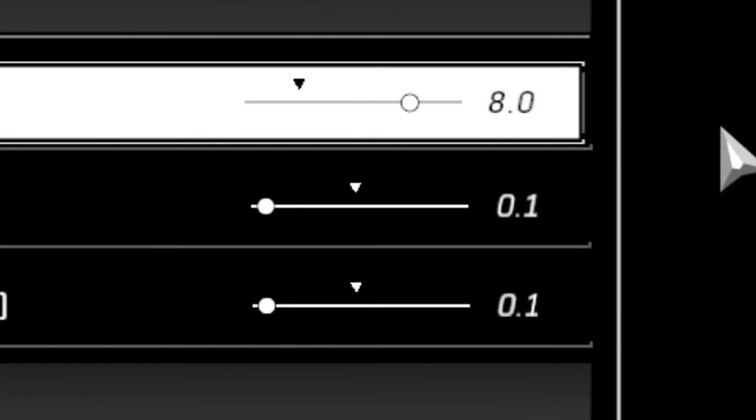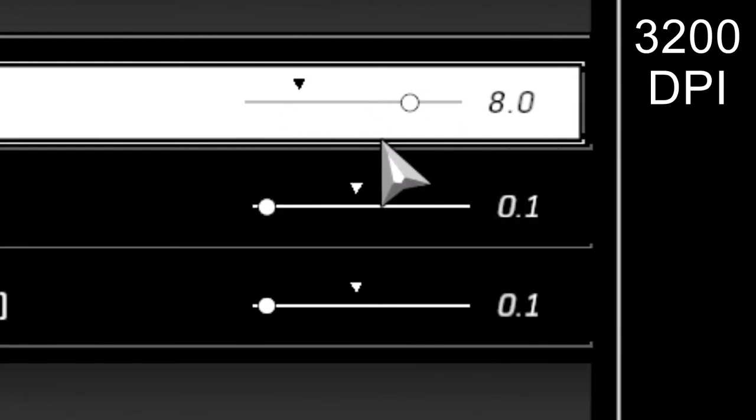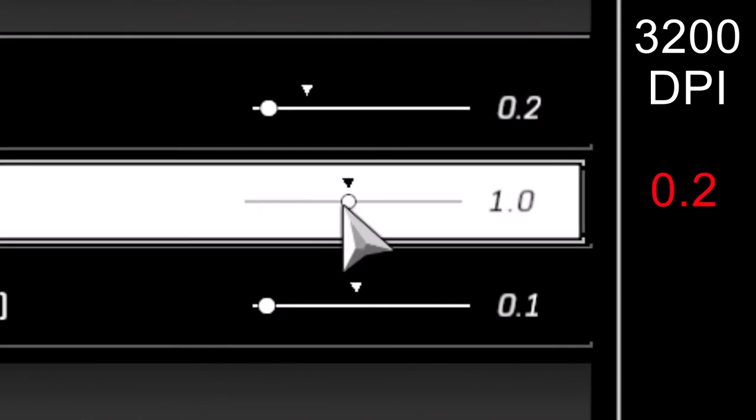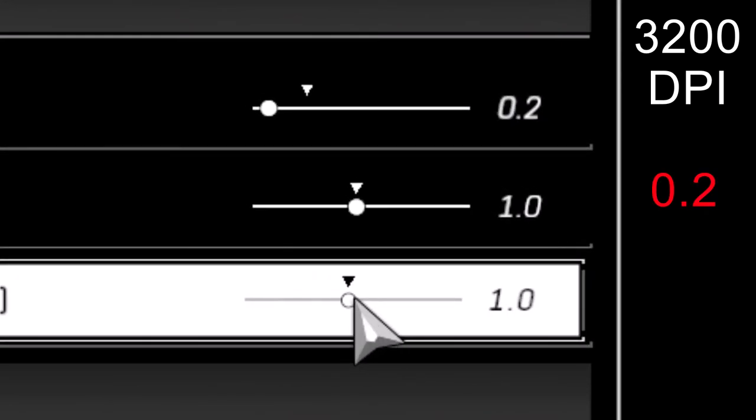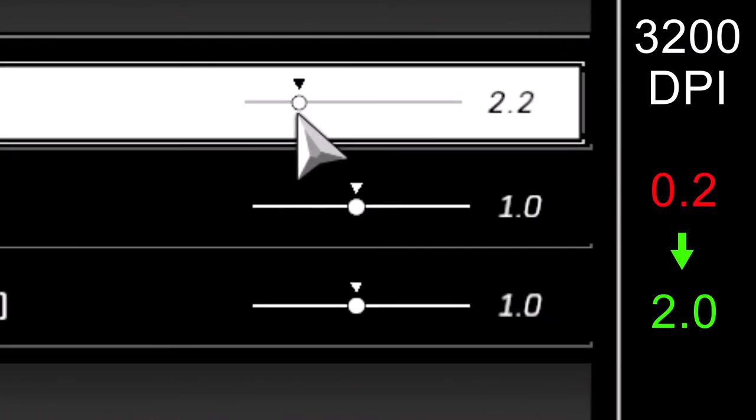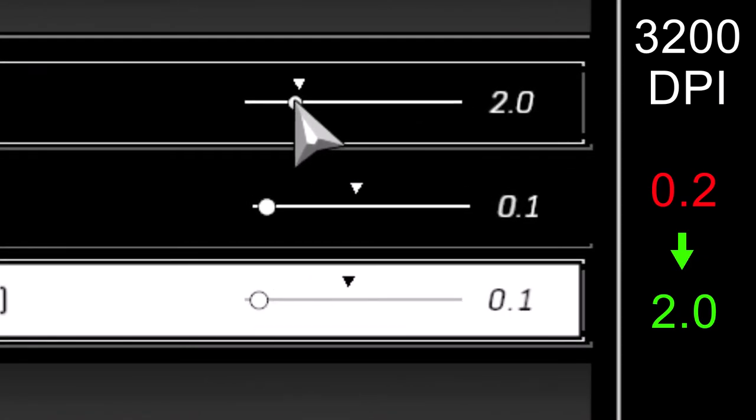This is what I actually do because I play on 3200 DPI. What I do is, instead of playing on 0.2 with 1.0 multipliers, I play on 2.0 with tenth multipliers.